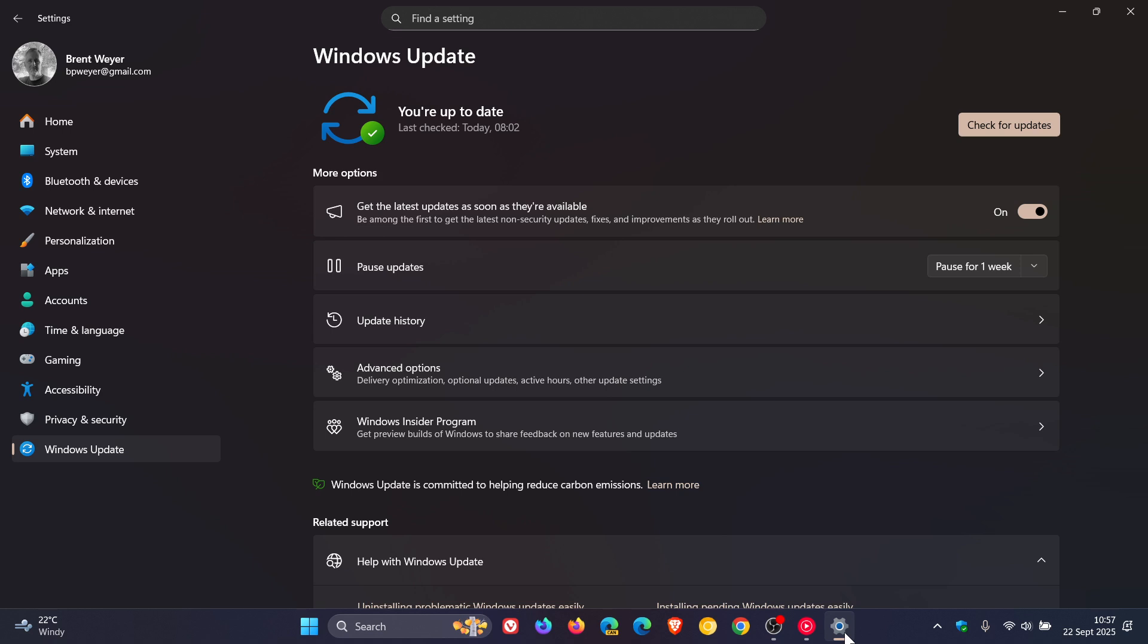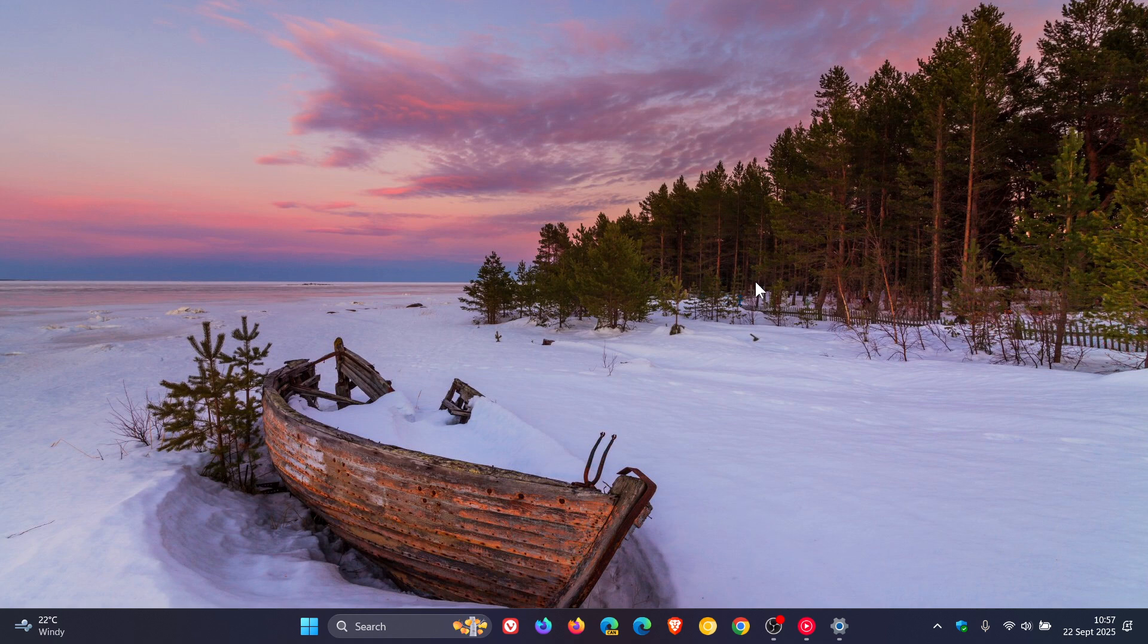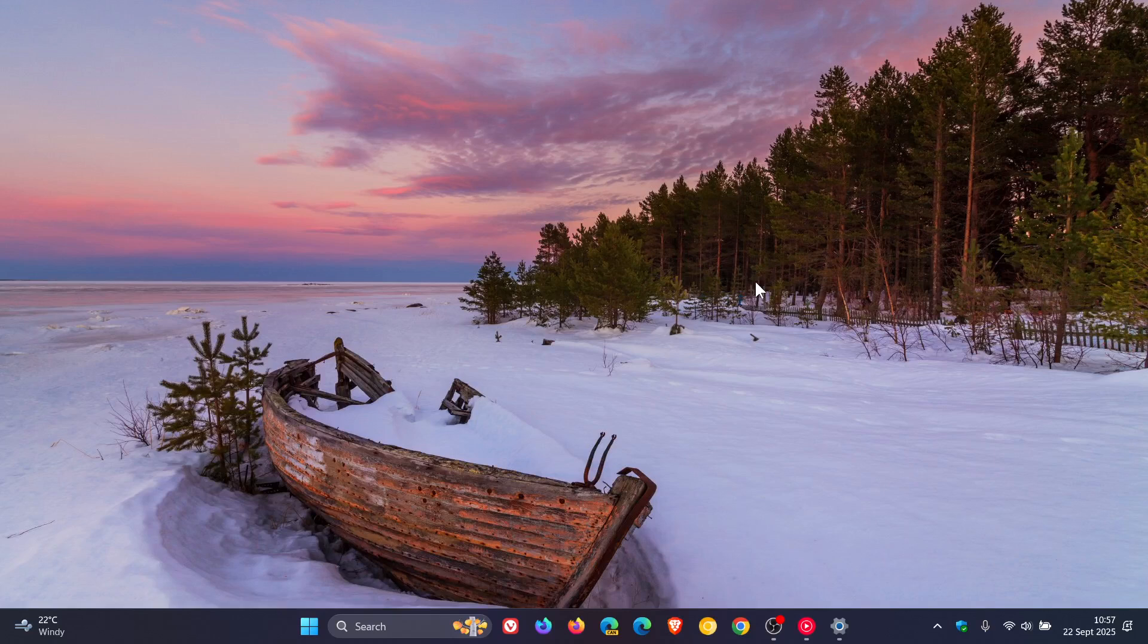that a recent update has caused, and my 24 H2 has been quite unstable in different aspects of the OS since I installed the update on the 1st of October last year.